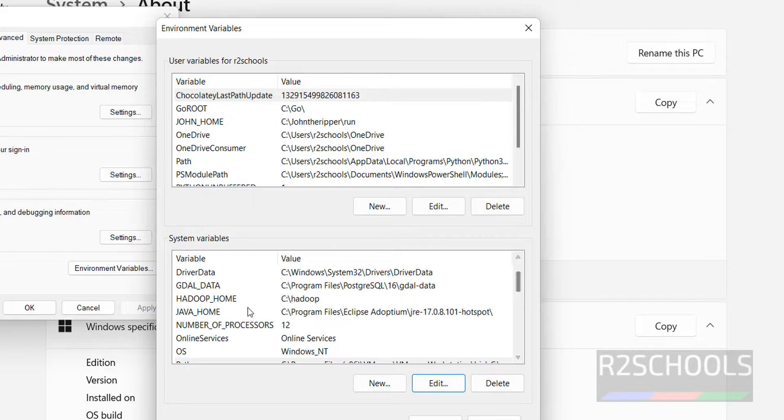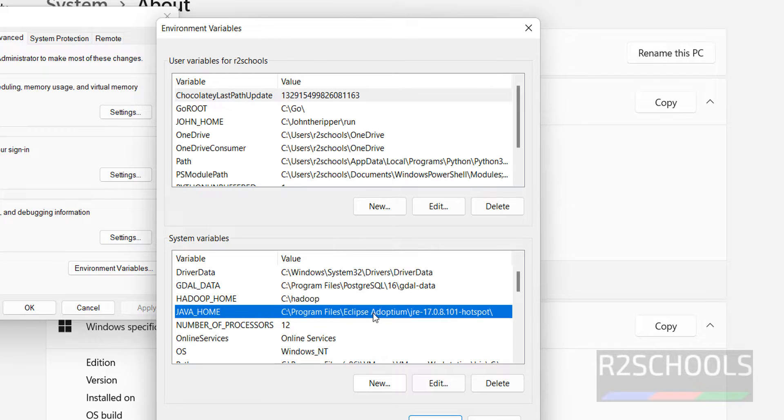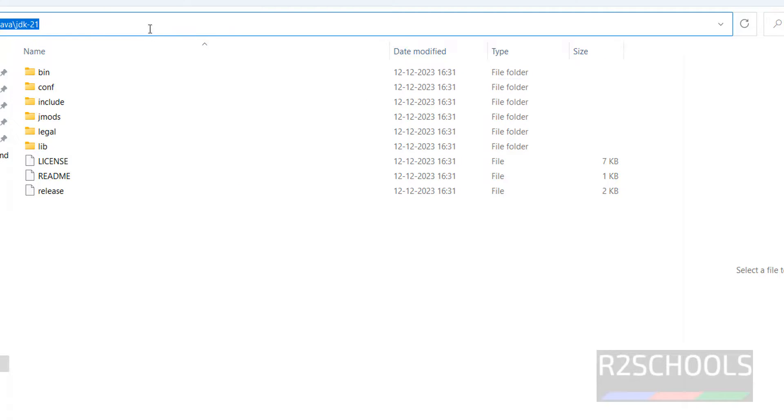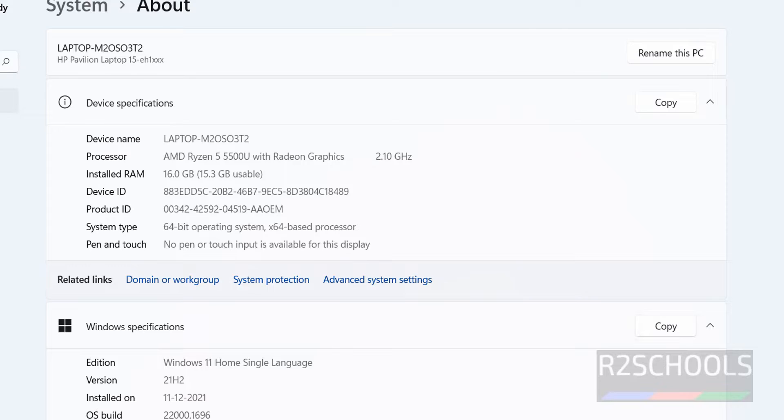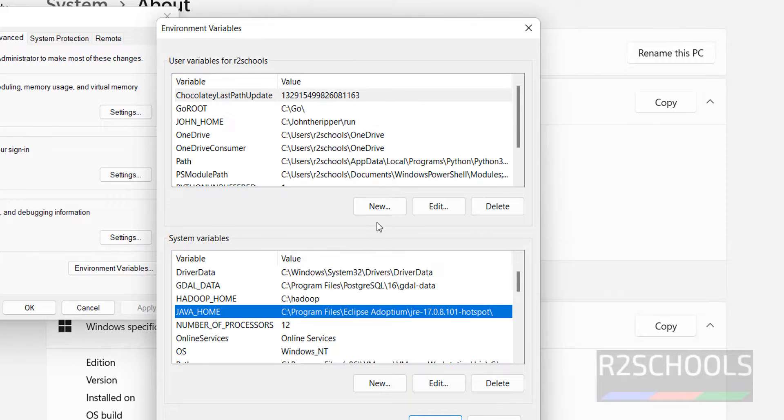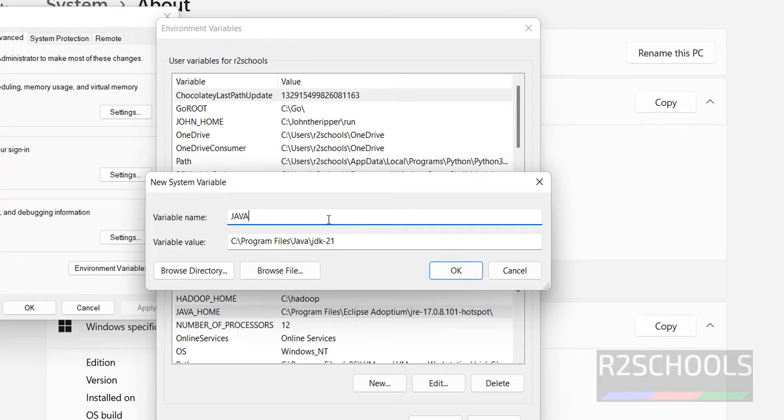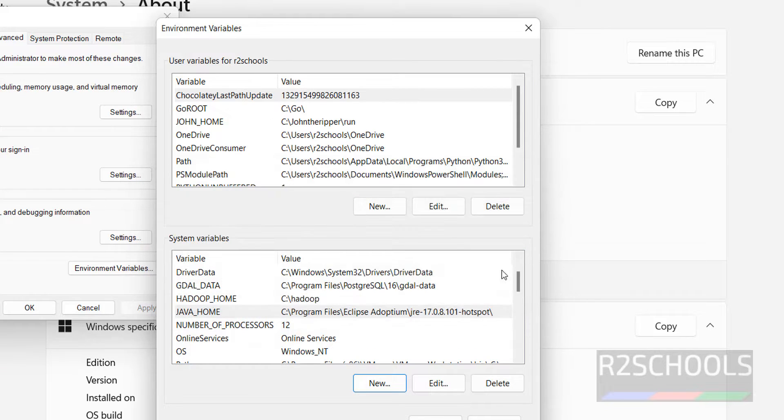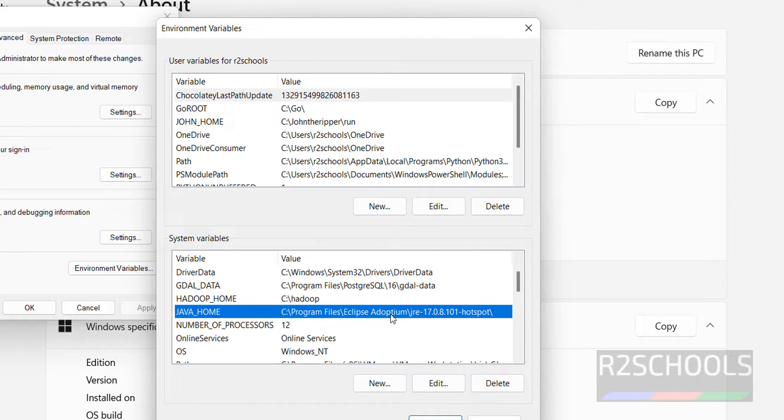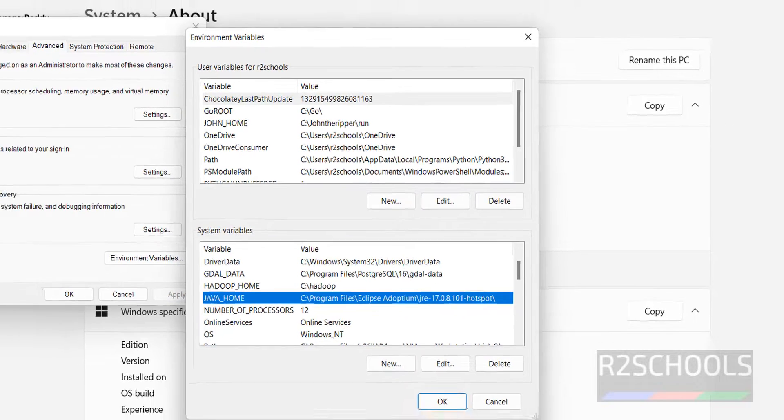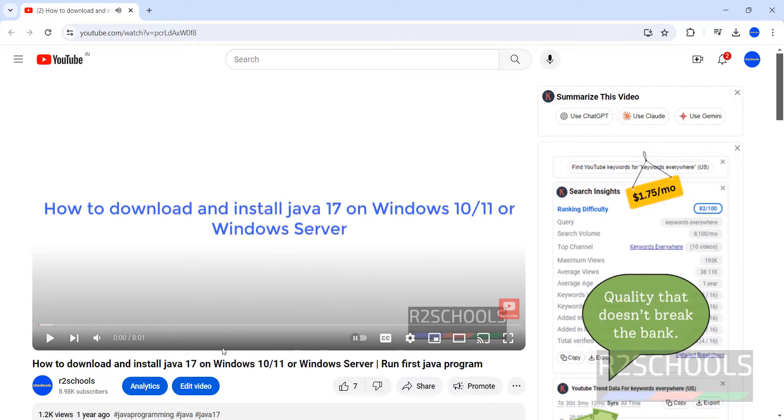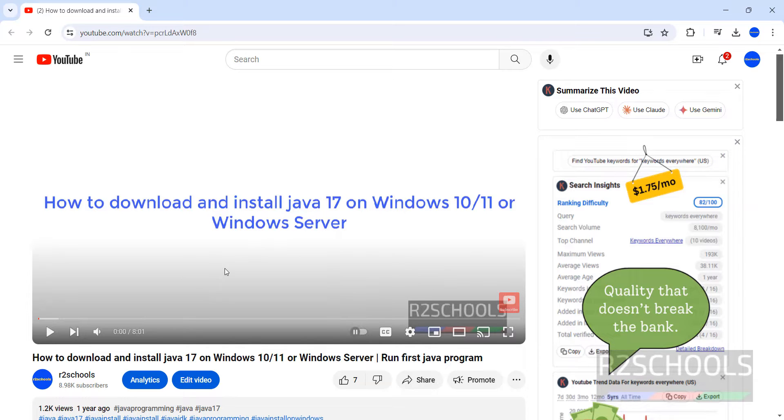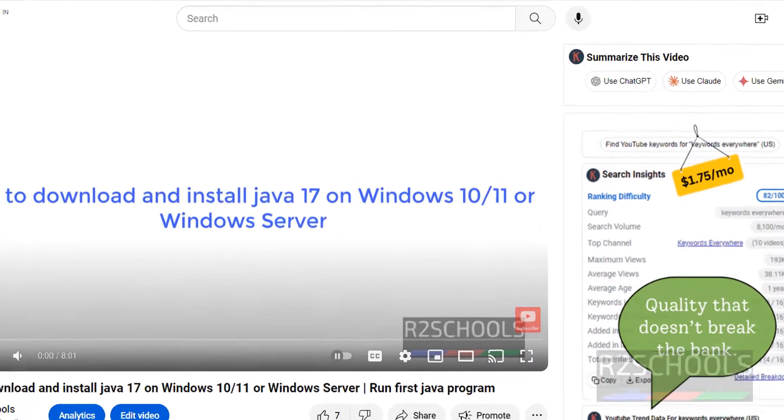Even if you don't know, just go to where Java is installed. You have the path like this, you have to copy this path. Then you have to create new, the path, then Java underscore home like this we have to give. I have different version, see. I have already set the Java environment. I have made a video how to download and install Java 17 on Windows, so you can go through it and you can install it.